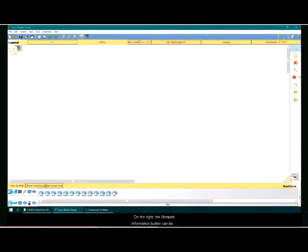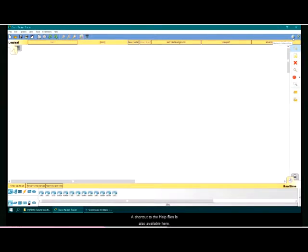On the right, the network information button can be used to enter a description for the current network. A shortcut to help files is also available there.